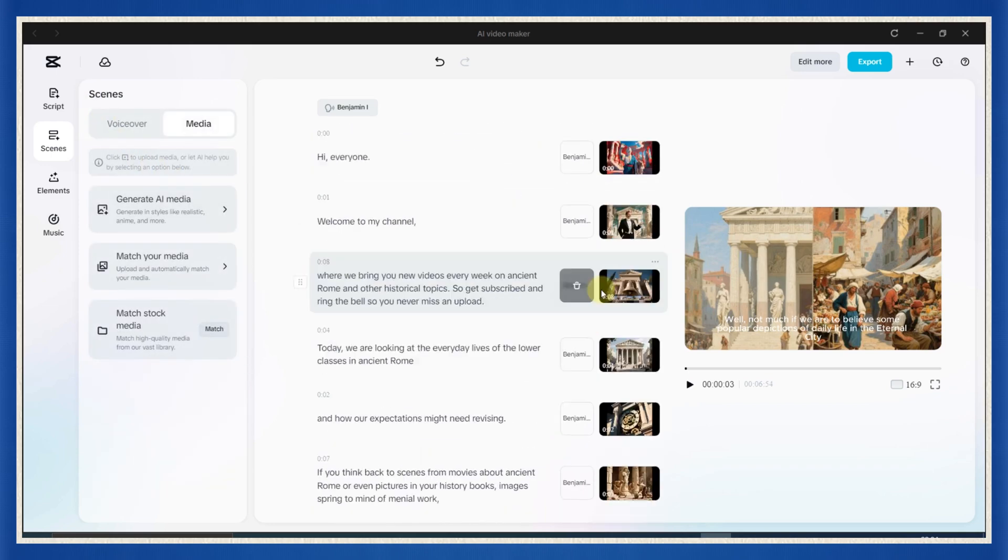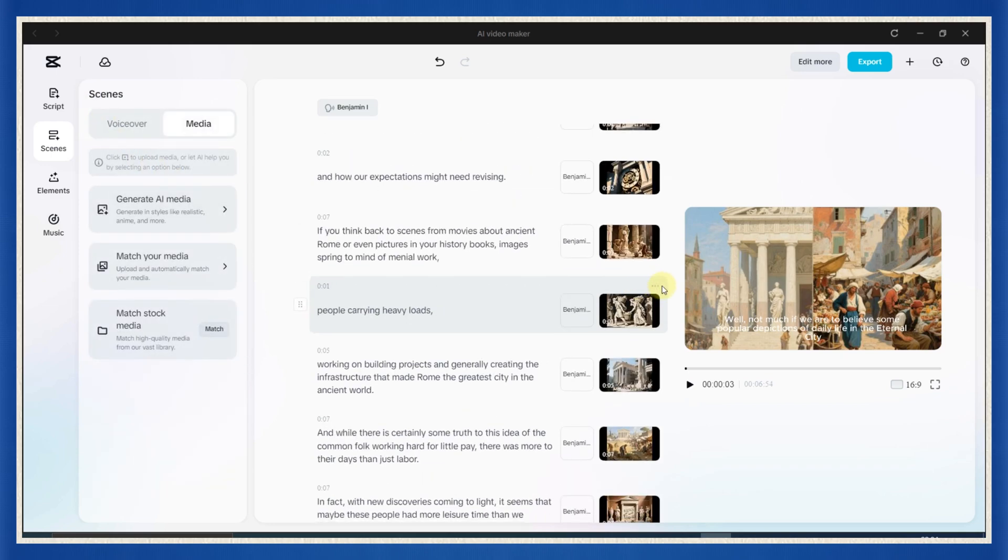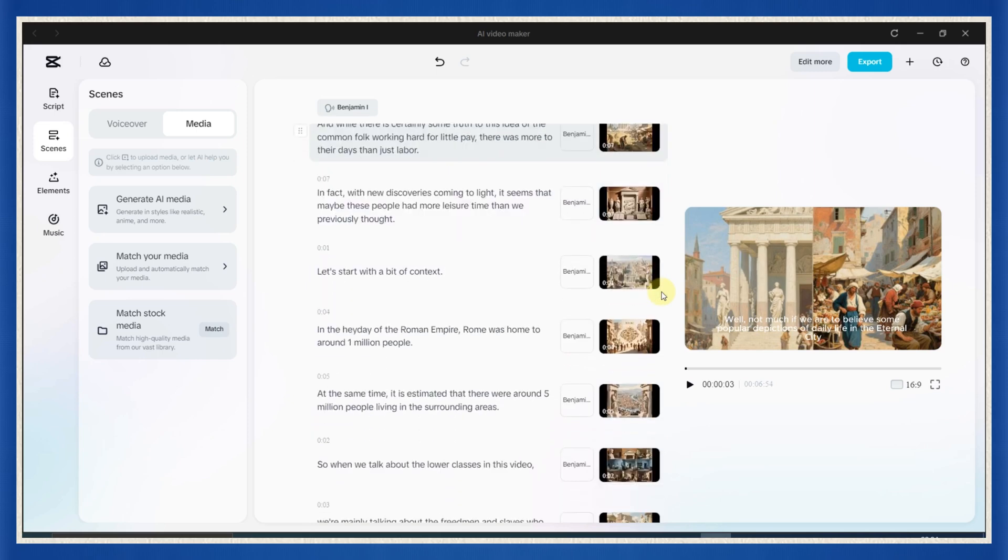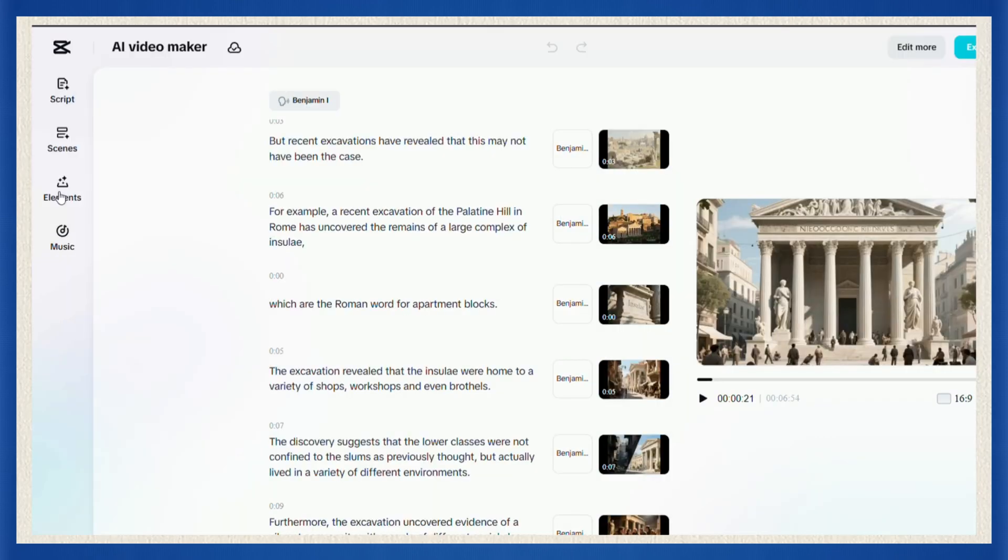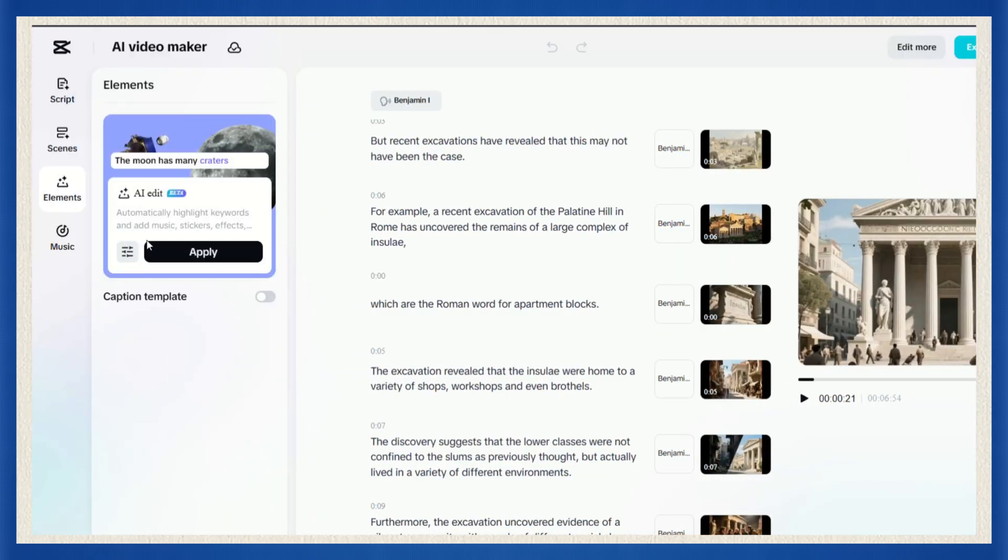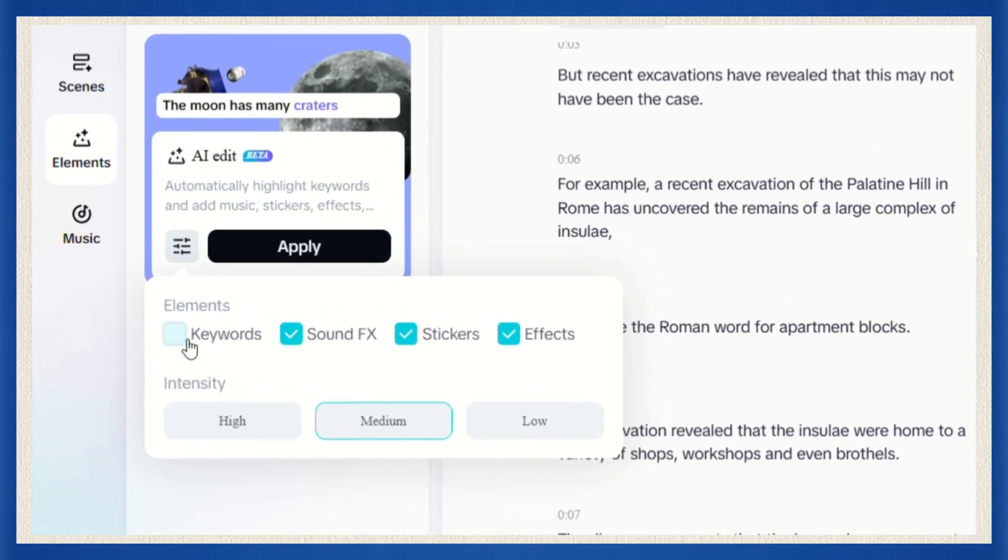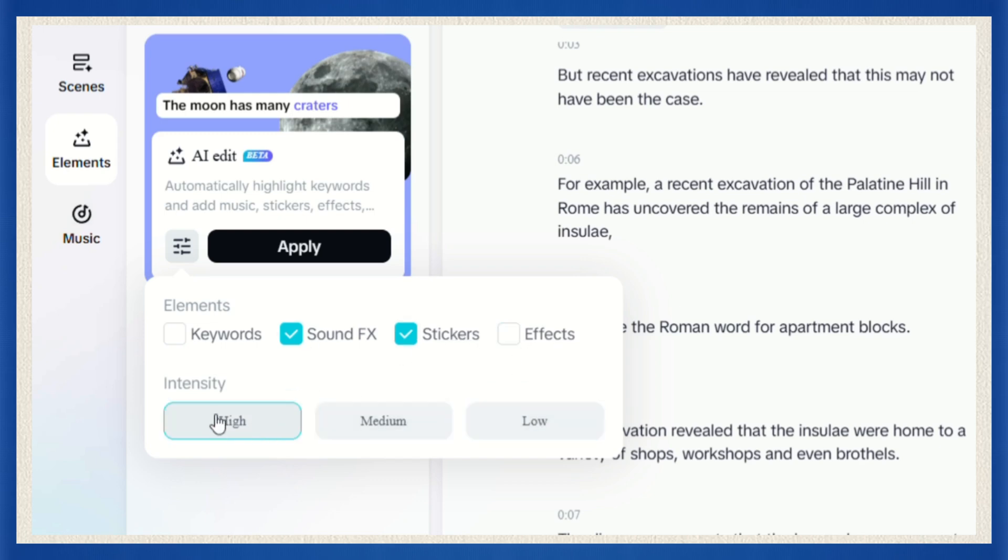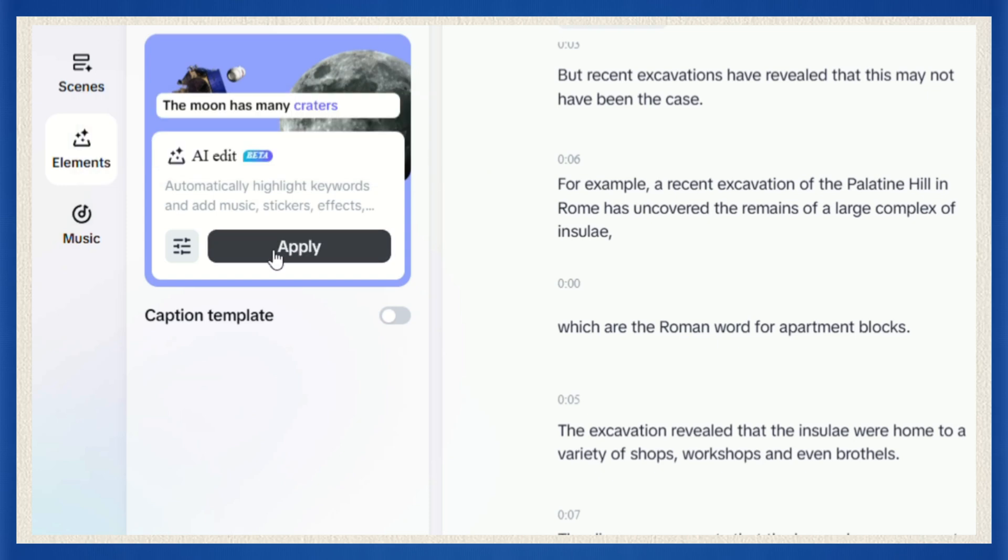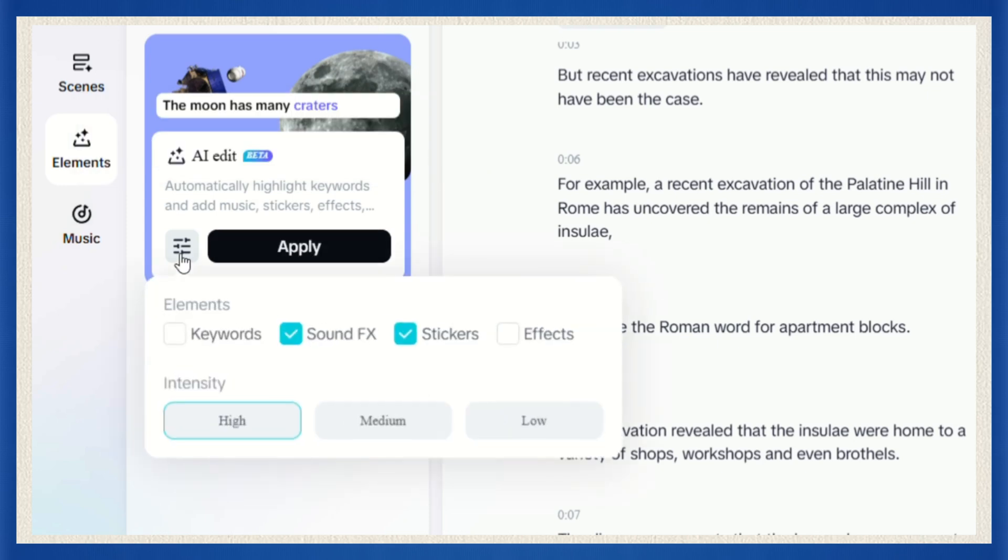Now for some fast, smart edits, head to the elements section and click AI edit. This tool gives you control over what CapCut adjusts. Things like your keywords, background sound effects, stickers, or even dynamic video effects. Use this to instantly boost the quality without manual editing.